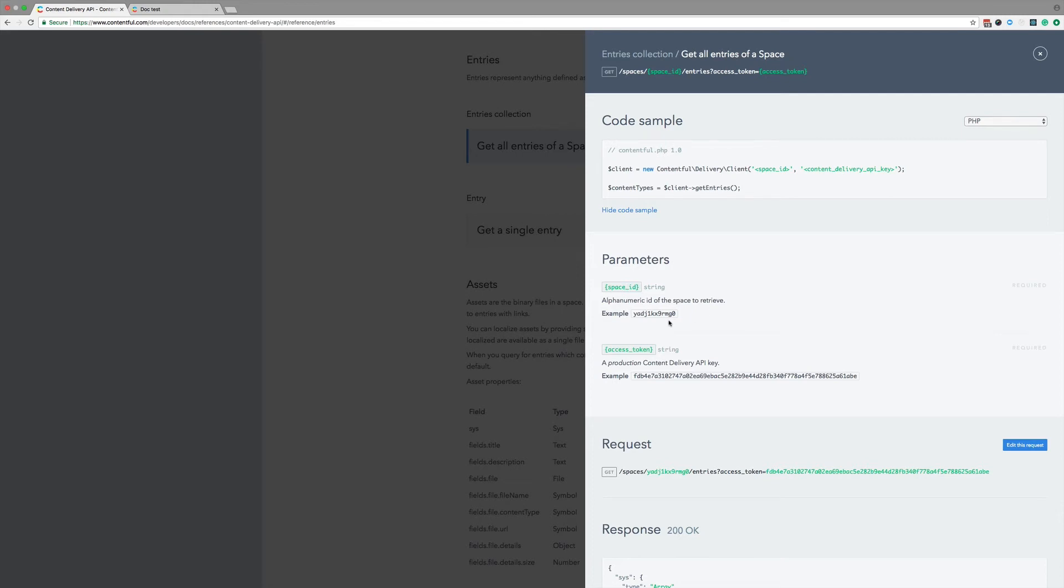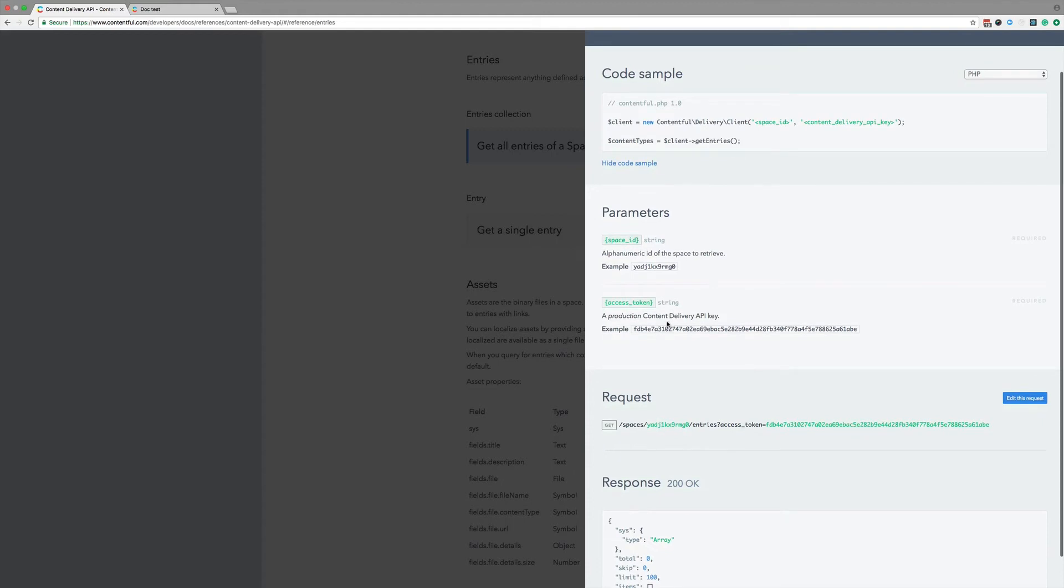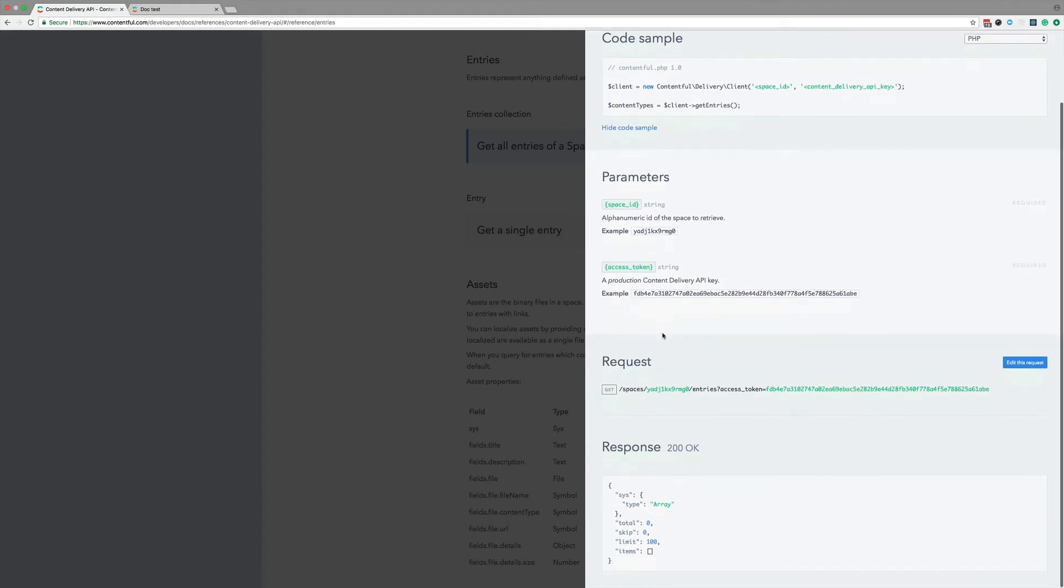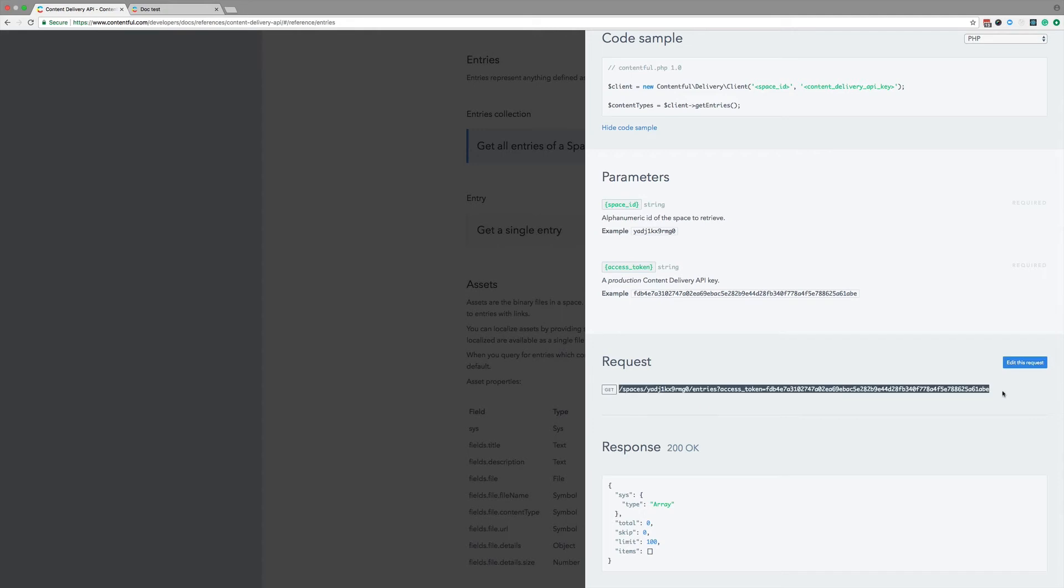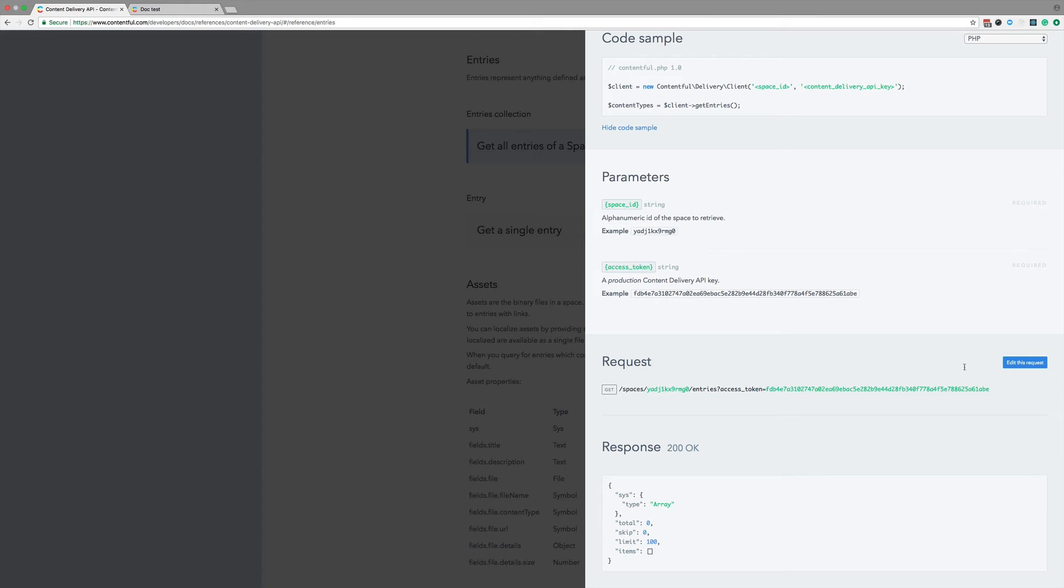I can also see an example of what the value of the space ID parameter could look like. Same here for the access token, and if I scroll a little bit further, it shows me what the full URL with the example values looks like. Since this is a get request, we don't have a request body, but we do get a preview of what the response will look like.